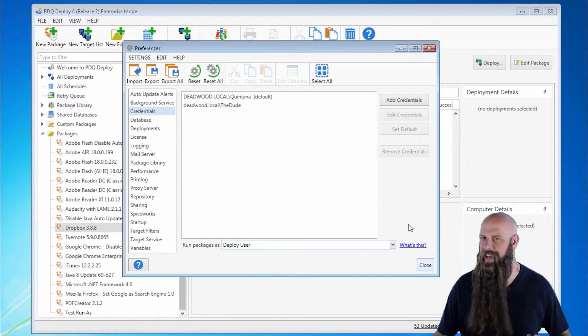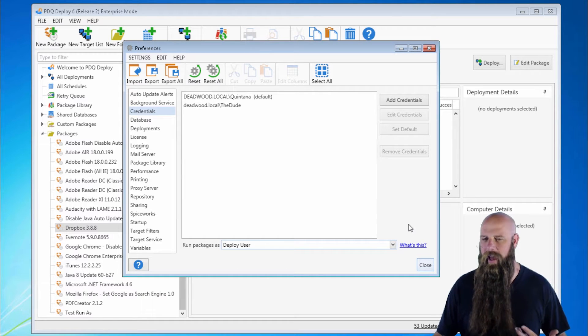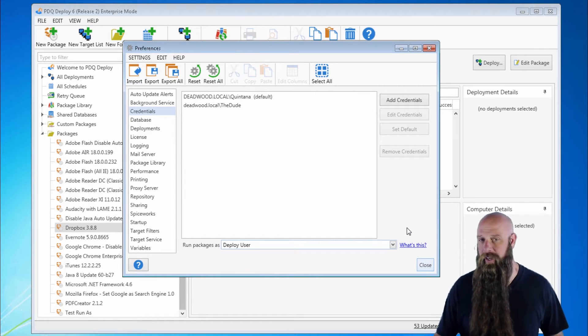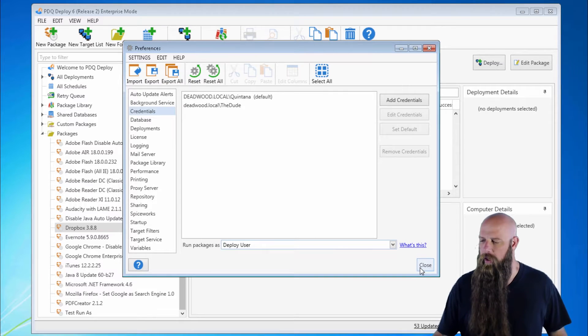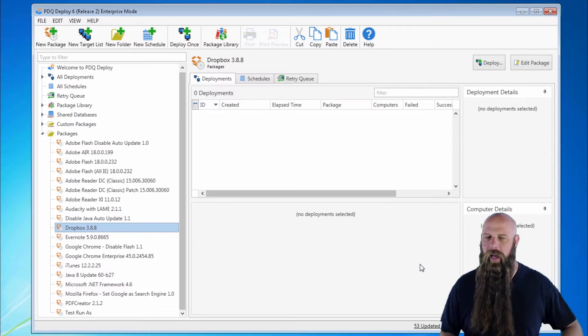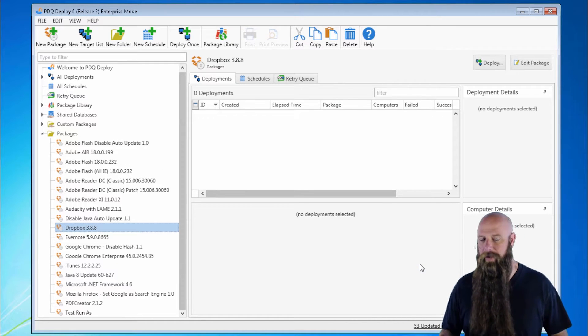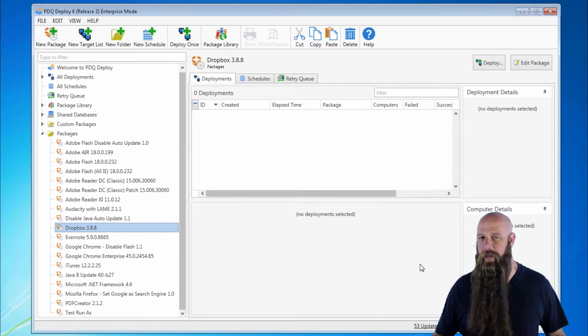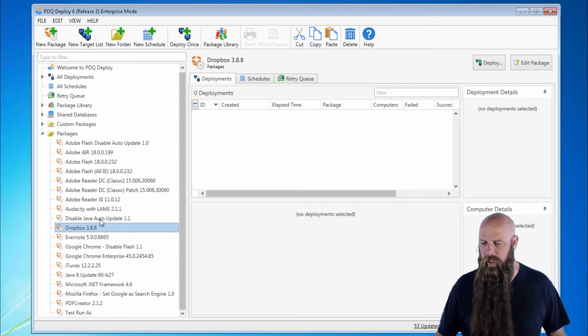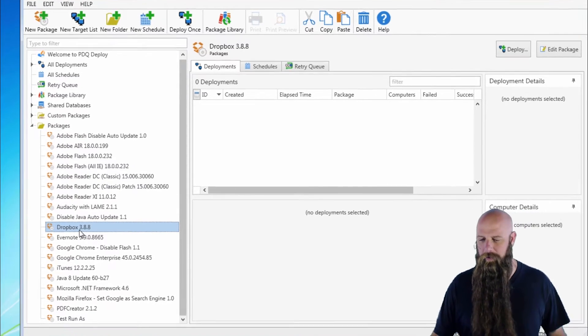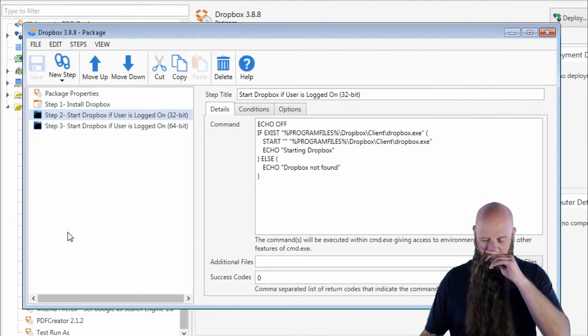Deploy user has to have administrative rights on those target machines anyway. But there are times where you'll need to change at a package level or an individual step in a package the run as. We'll show you an example.